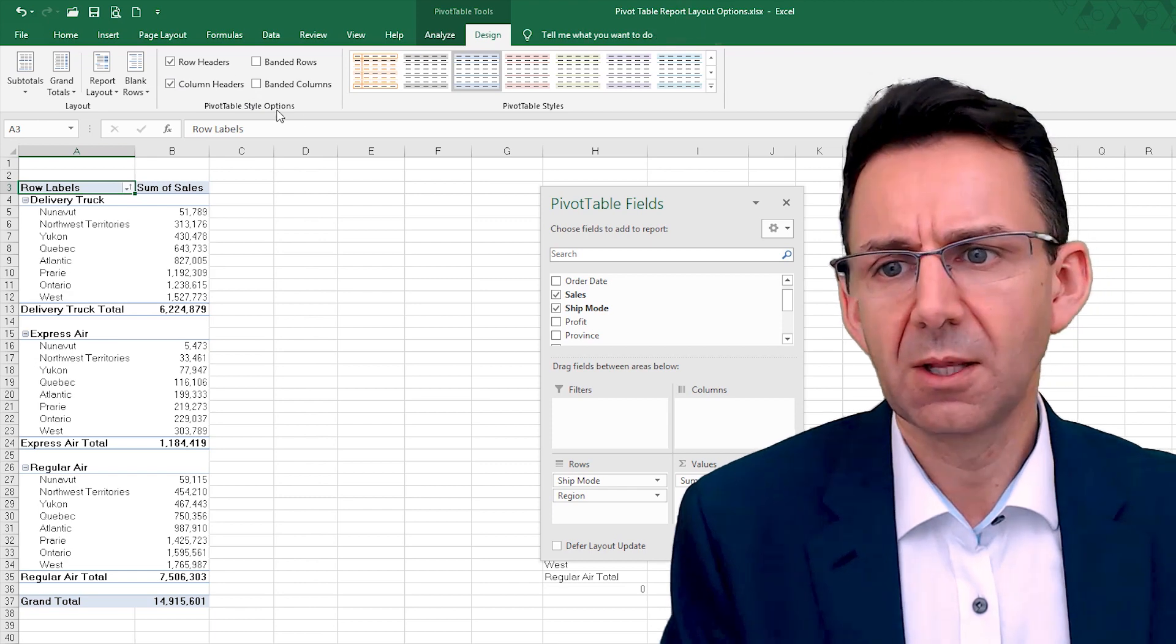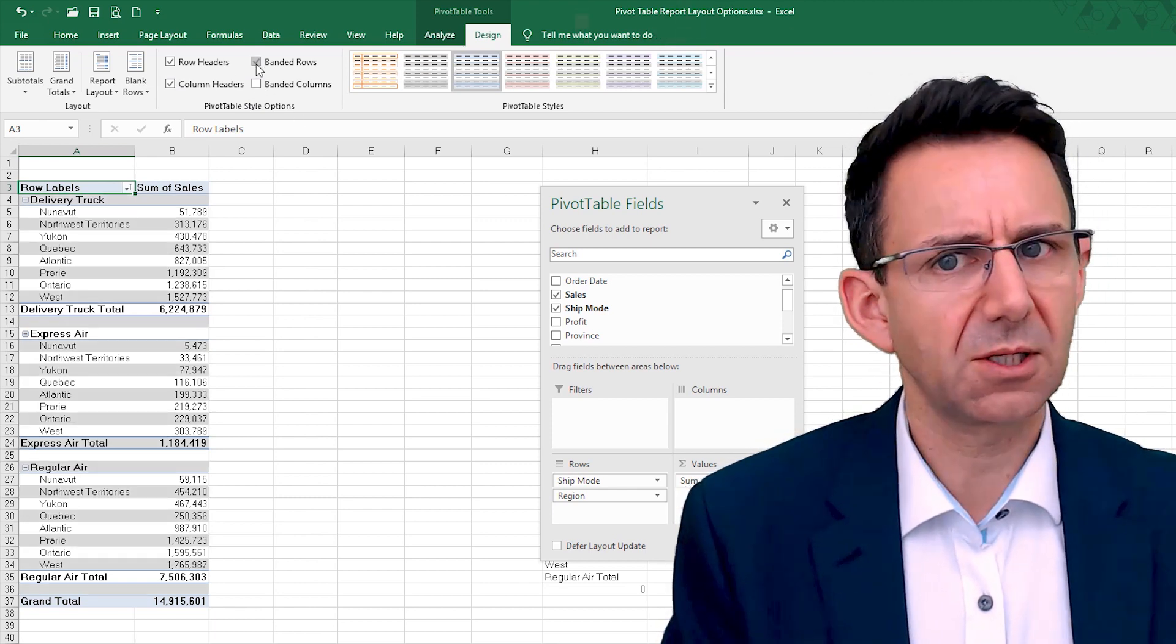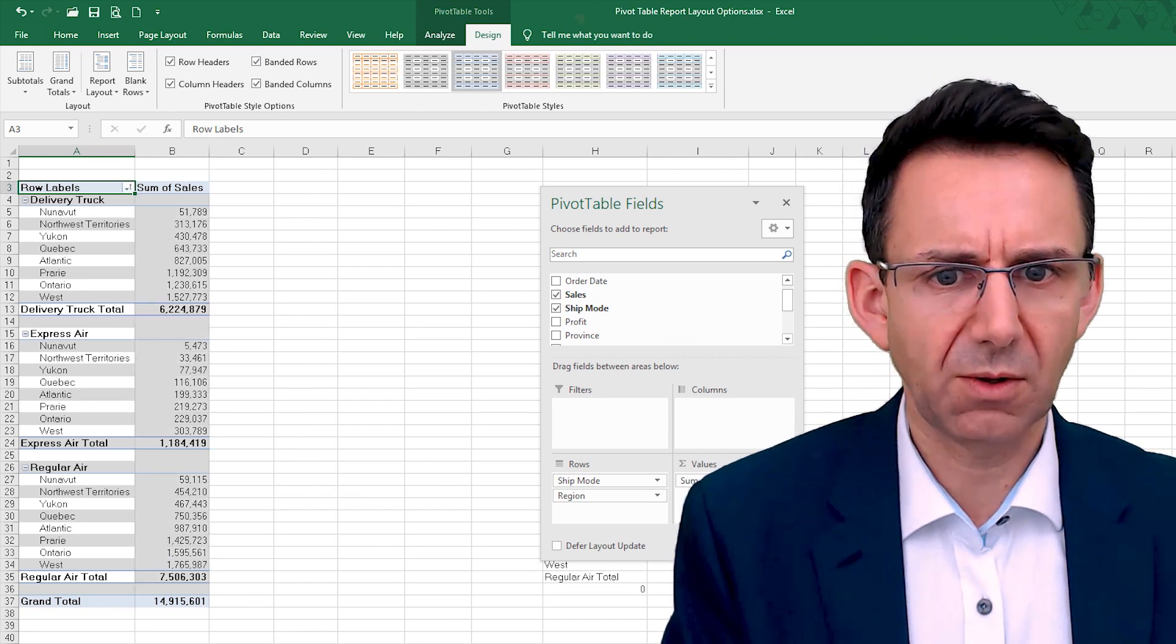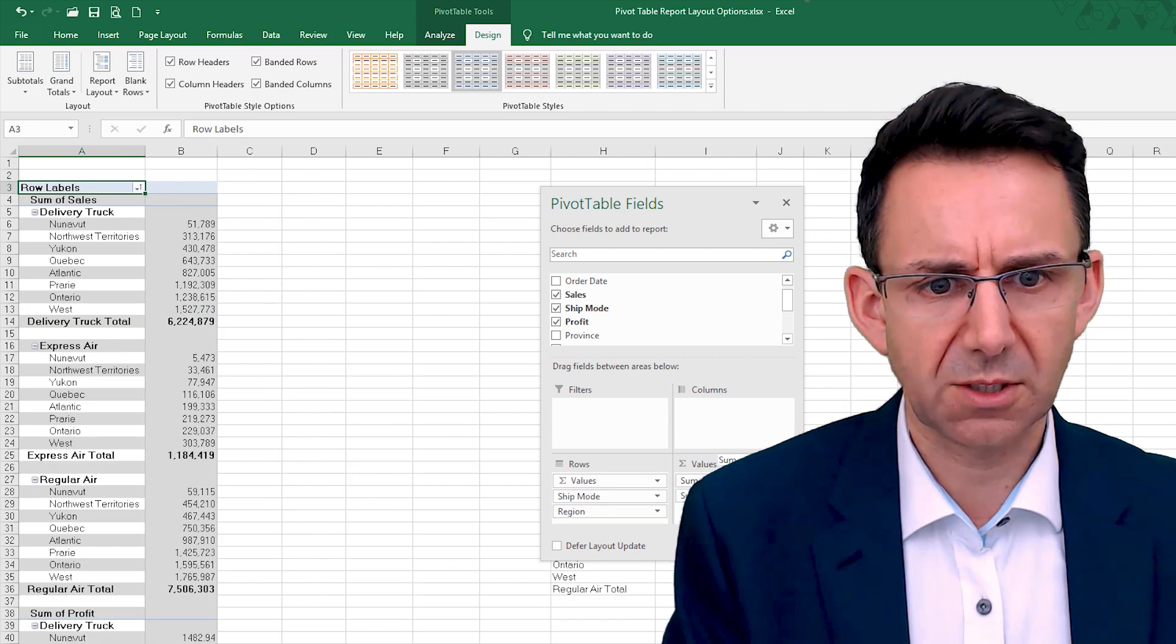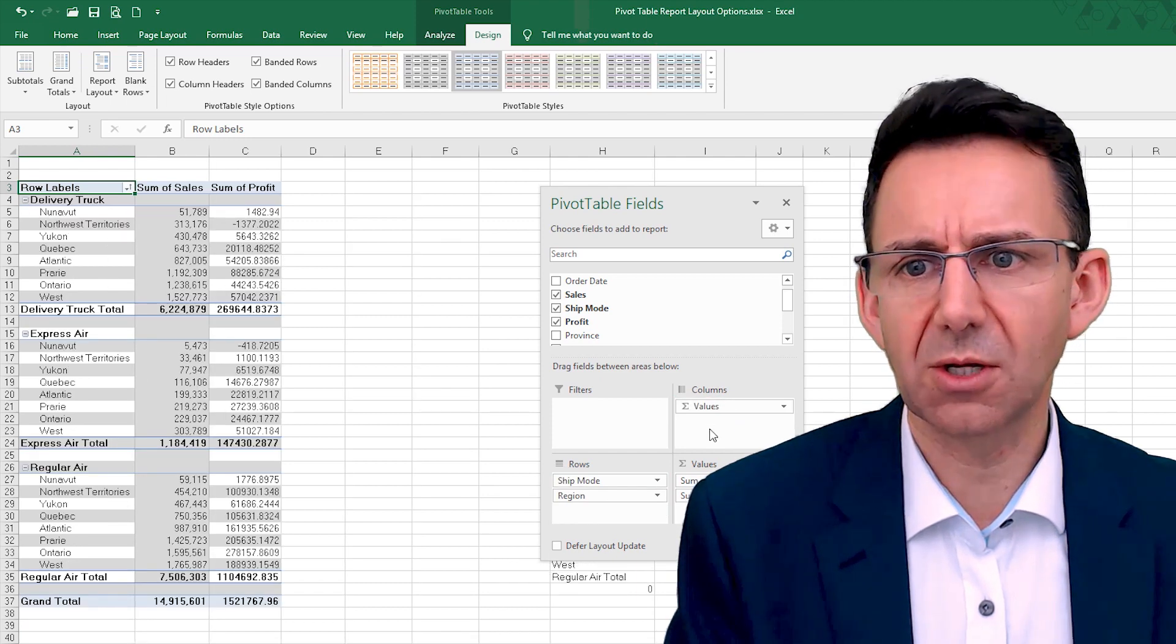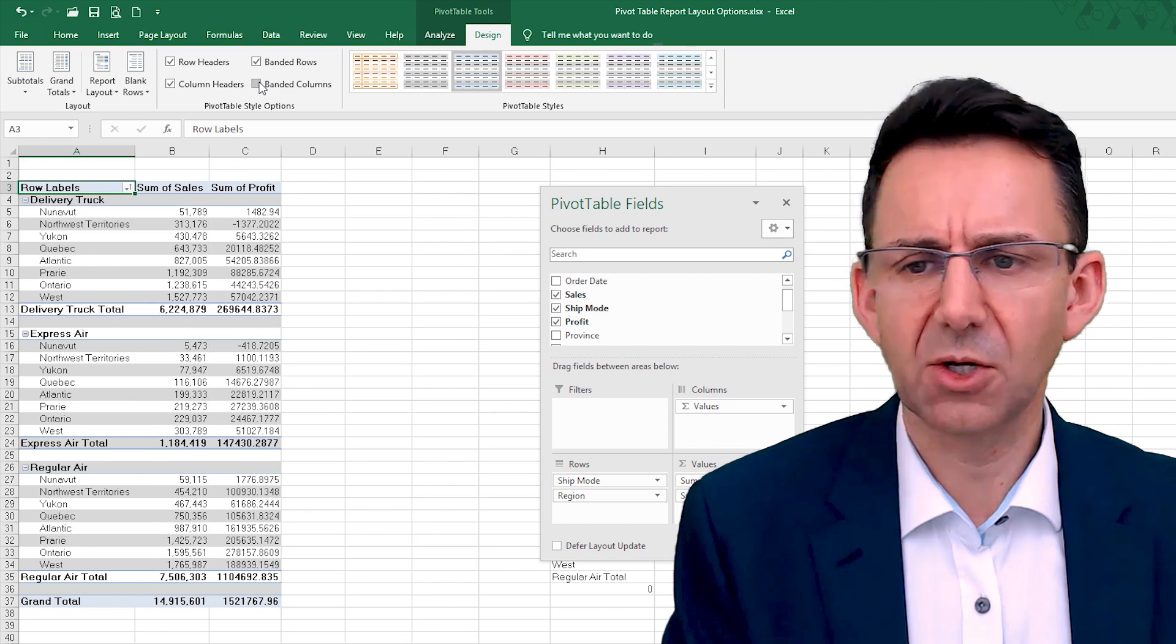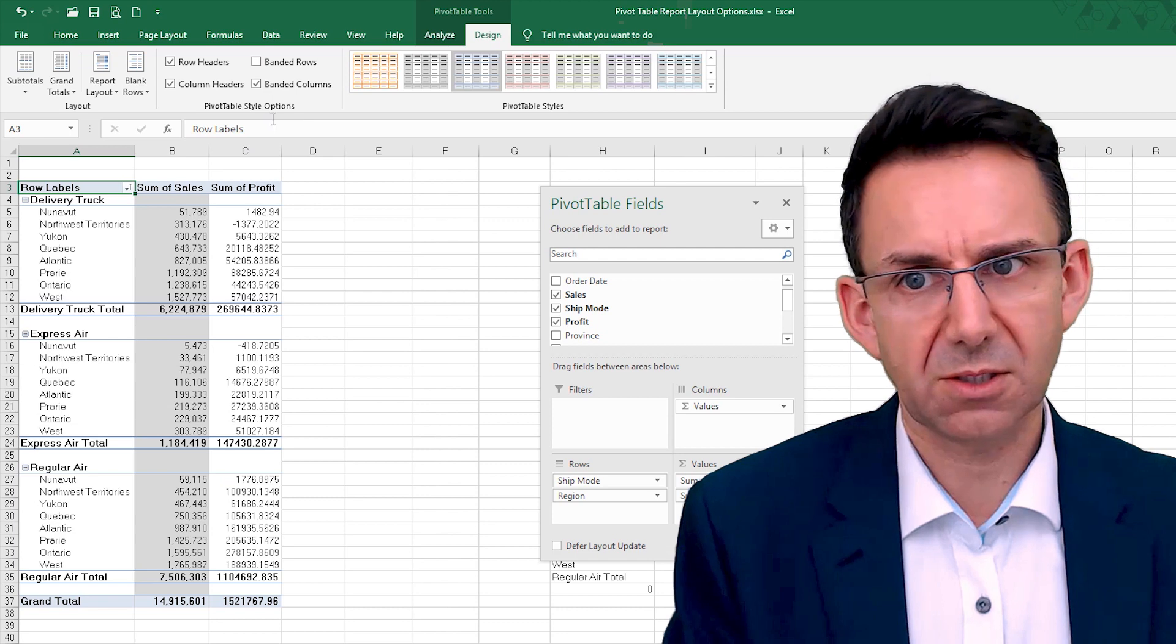Column headers, again, we're going to want those. But banded rows, they can be quite useful, so they can give us a slightly different design. And banded columns would, if we put profit back in, the profit back in and put values as a column.